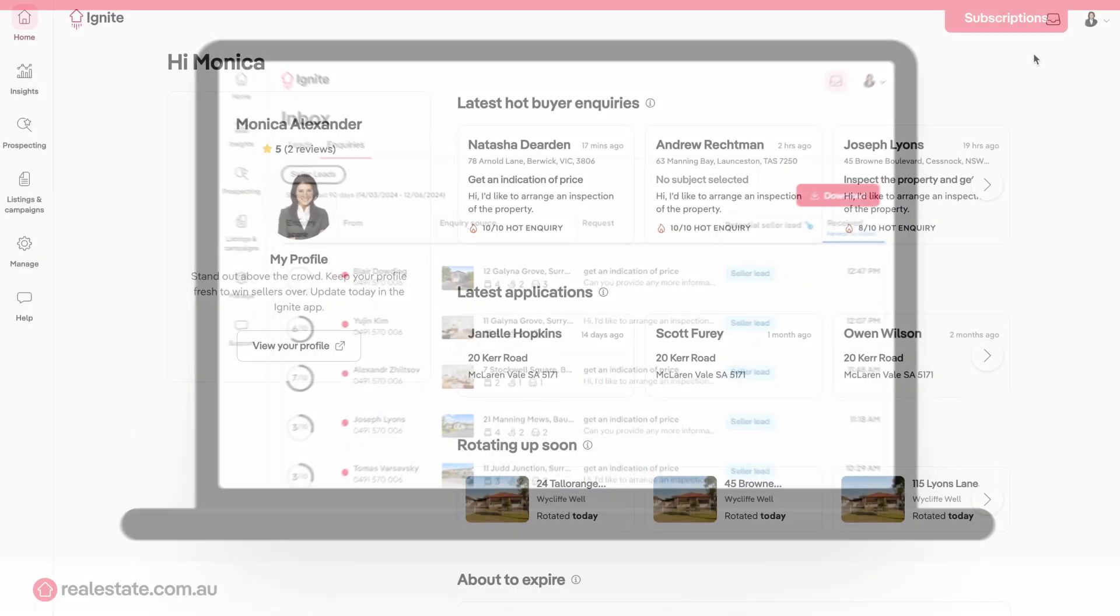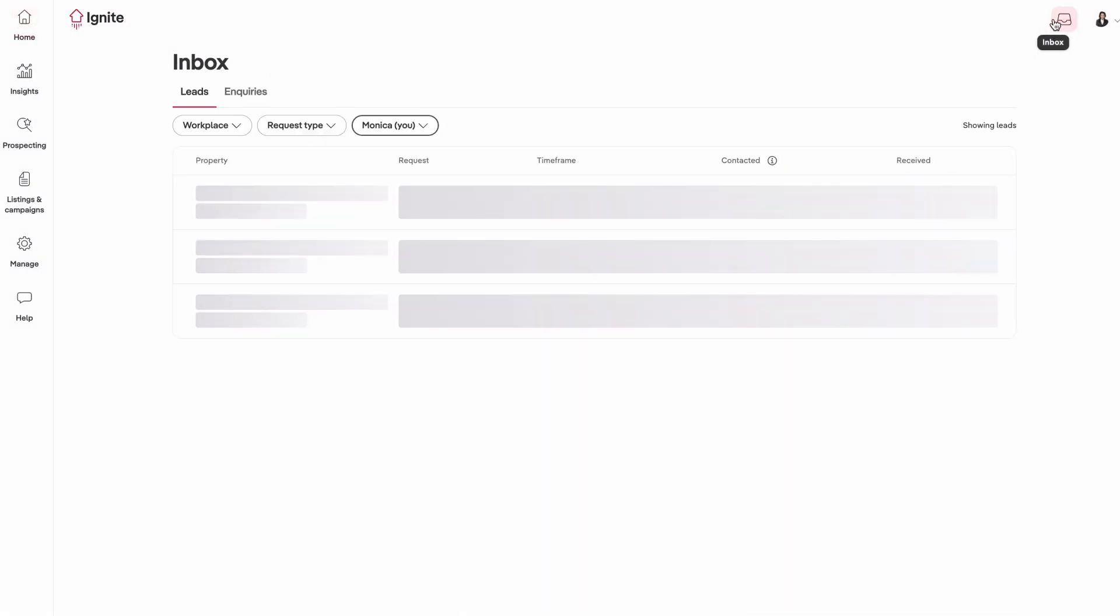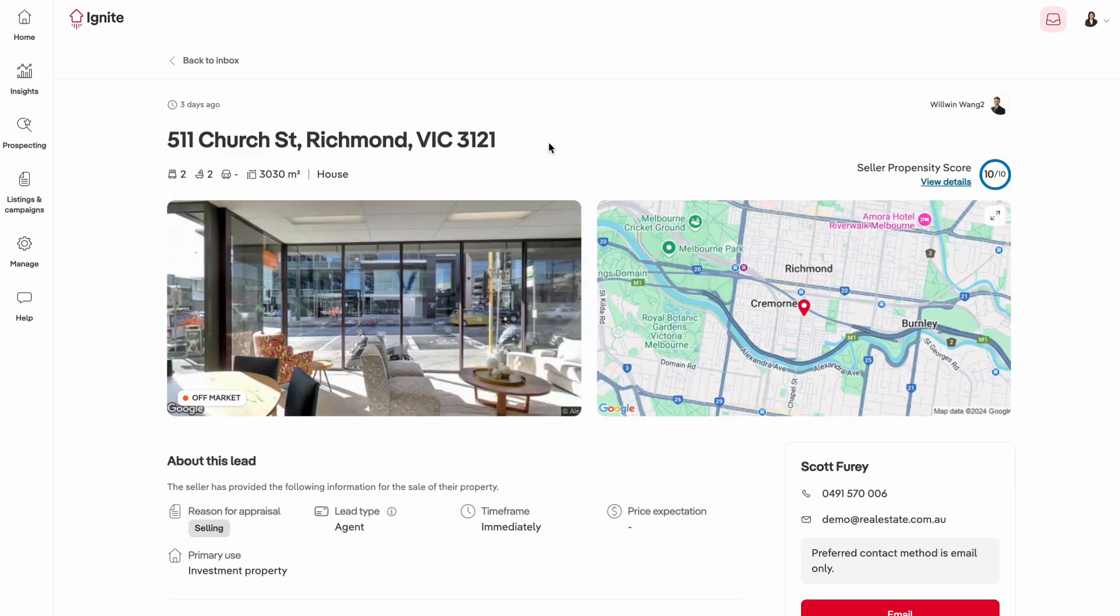When you click on a seller lead in your Ignite inbox, you'll find two valuable data points that give you additional insight into the individual who's submitted an appraisal request.